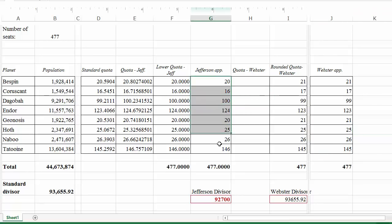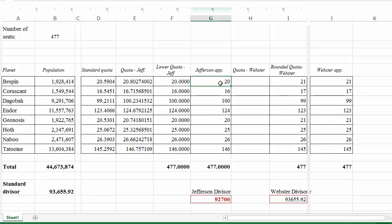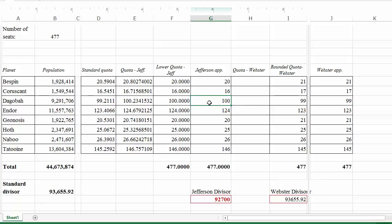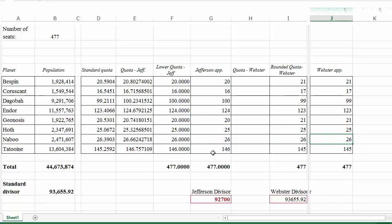Comparing Jefferson versus Webster: Bespin gets 20 under Jefferson and 21 under Webster. Coruscant gets 16 under Jefferson and 17 under Webster. Dagobah gets 100 under Jefferson and 99 under Webster. Endor gets 124 under Jefferson and 123 under Webster. Genosis gets 20 under Jefferson and 21 under Webster. Hoth gets 25 under both. Naboo gets 26 under both. Tatooine gets 146 under Jefferson and 145 under Webster.